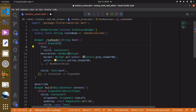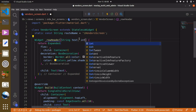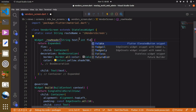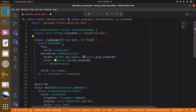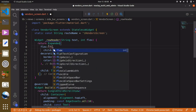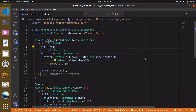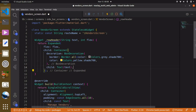We'll also make the flex value dynamic. Since it is a number, we specify it as type `int` and call it `flex`, then pass `flex` into the Expanded widget's flex property. Save with Ctrl+S.